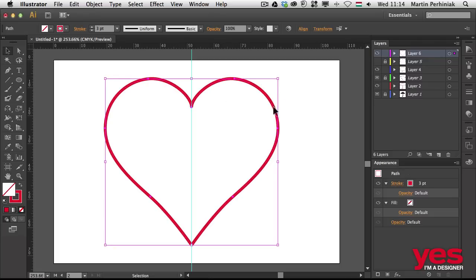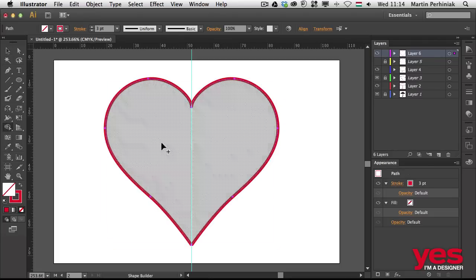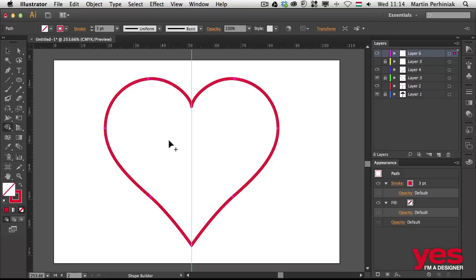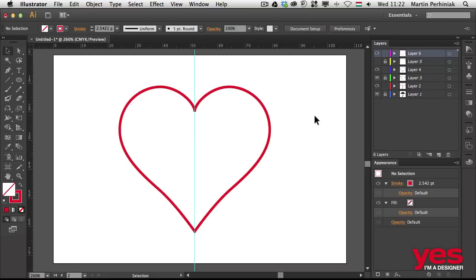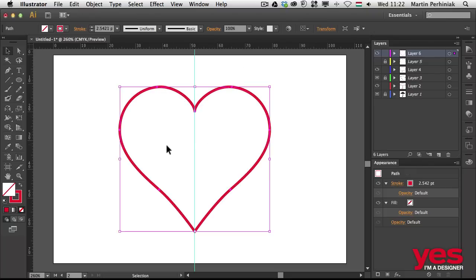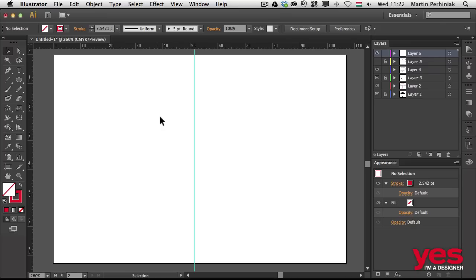Now if we select these two parts of the heart and we select the shape builder tool, we can click in the middle and then join this into one shape. But before we go to the next video, I would like to show you a more advanced way to draw symmetrical shapes in Illustrator. I'm going to get rid of this heart.